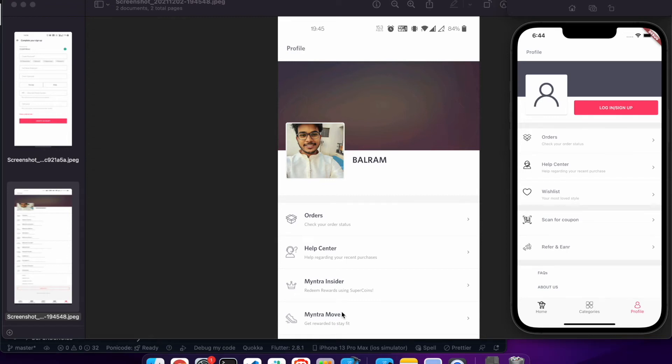Hey everyone, welcome again on Devistag channel. In the last video we started working on the service layer of our Myntra clone app.